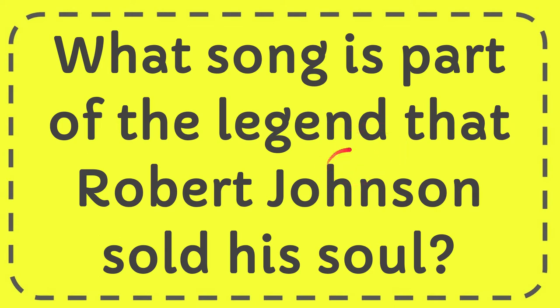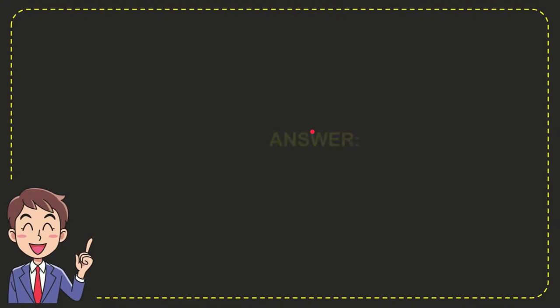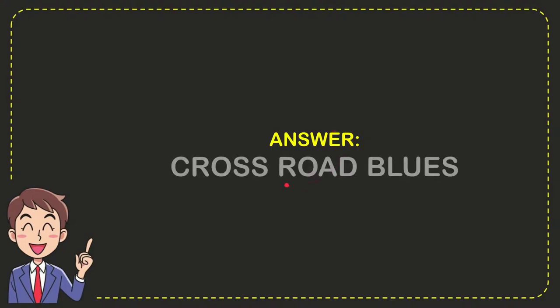In this video I'm going to give you the answer for this question. The question is: what song is part of the legend that Robert Johnson sold his soul? Well, now I'll give you the answer for this question and the answer is Crossroad Blues. So that is the answer for the question, Crossroad Blues.